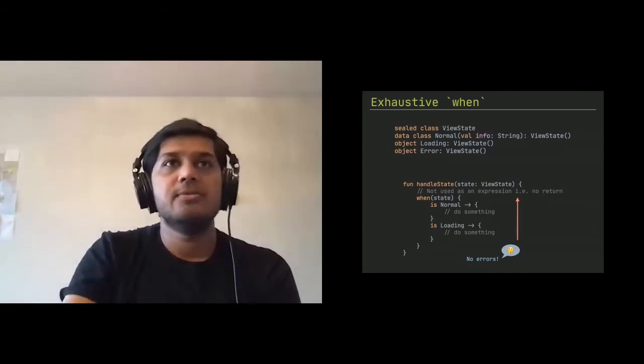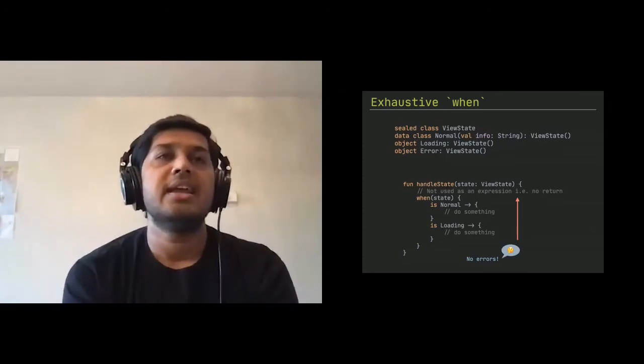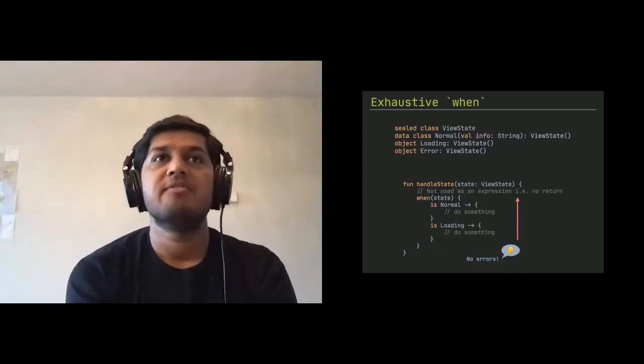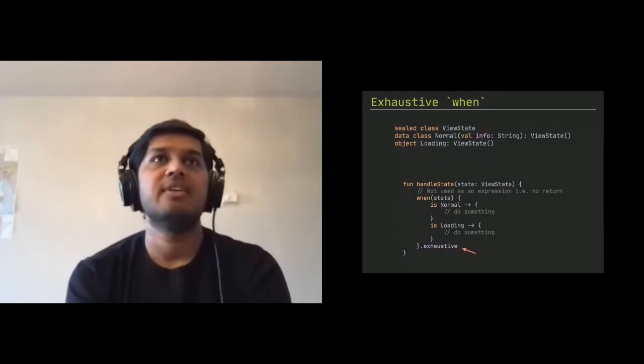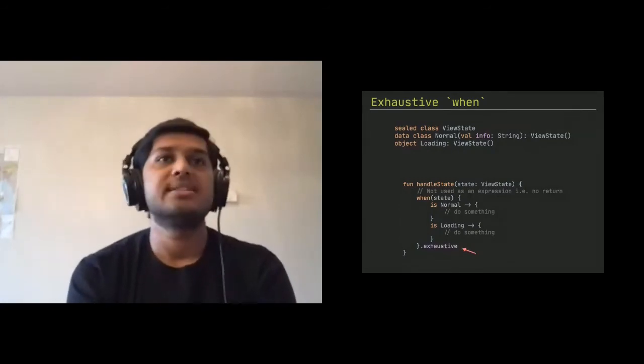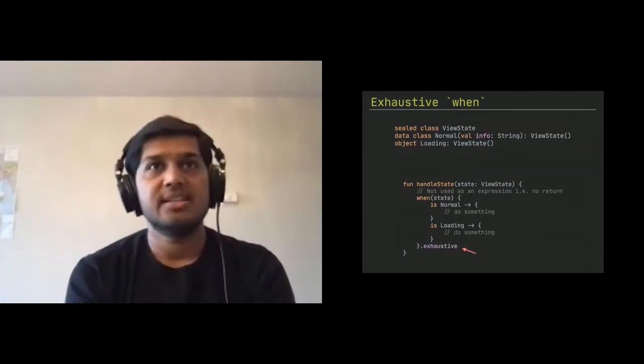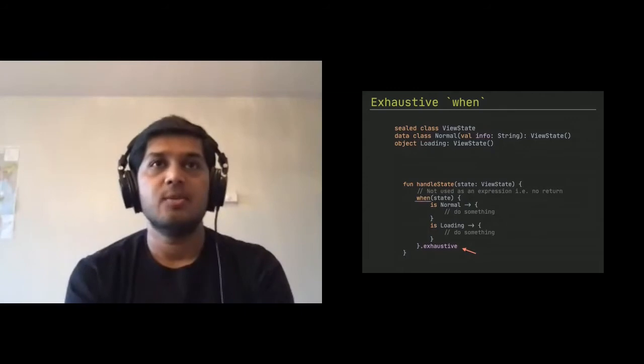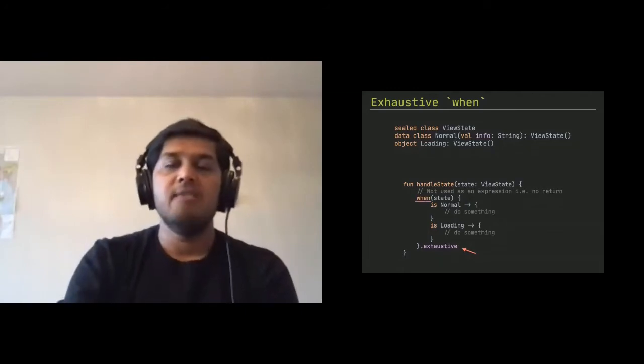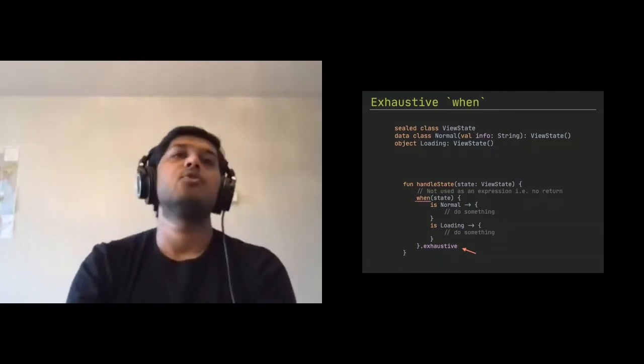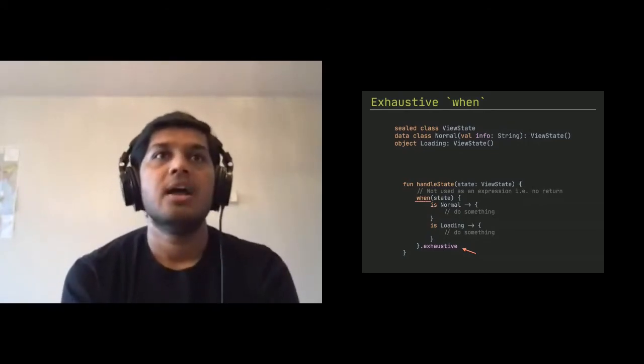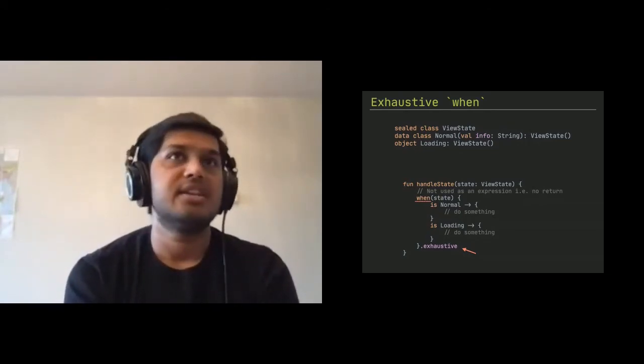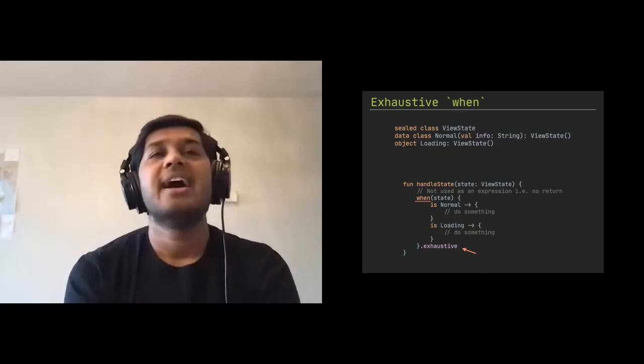So what people do nowadays that they whenever they write when statement without an expression, they at the end they do .exhaustive. And what this does is it converts the when statement, which is not as an expression, converts an expression. And when you do that, when will throw you an error saying you have to add the error state, which, of course, I missed in this slide.